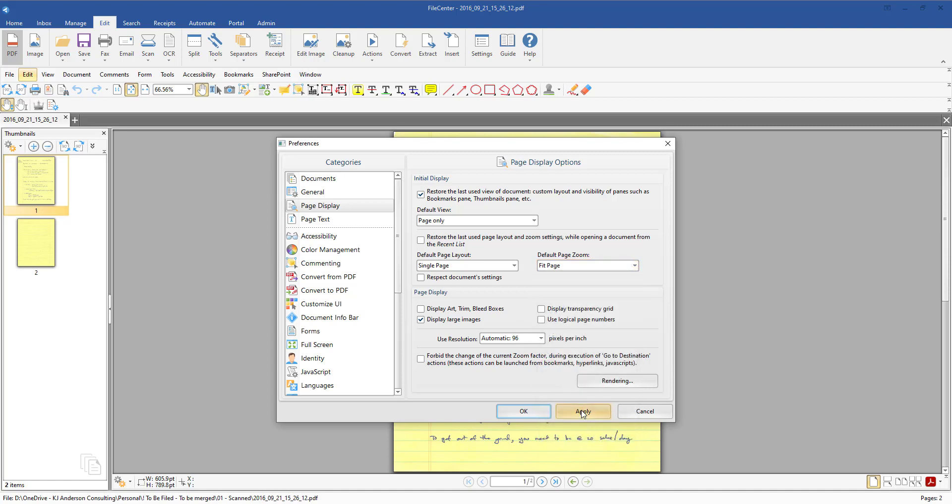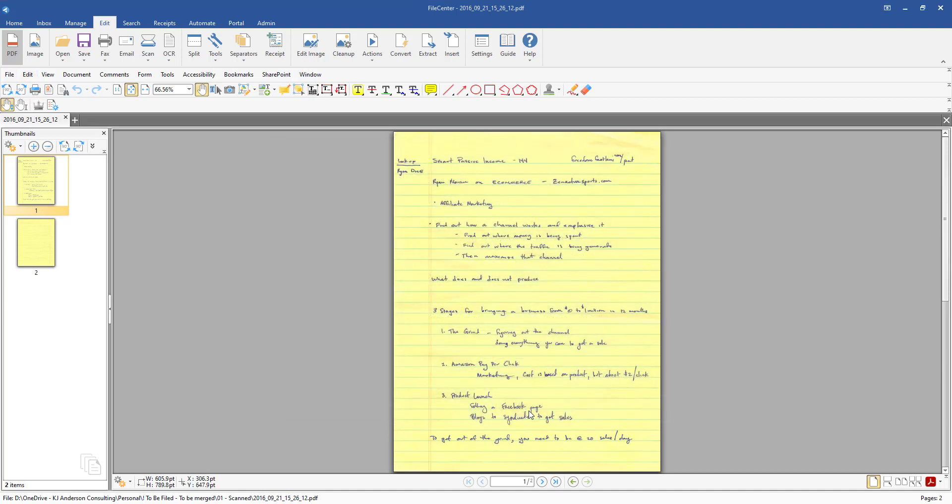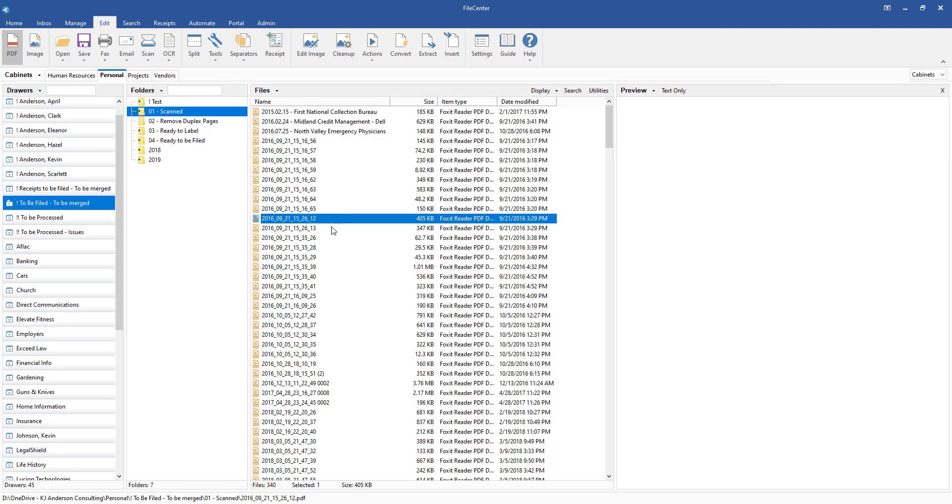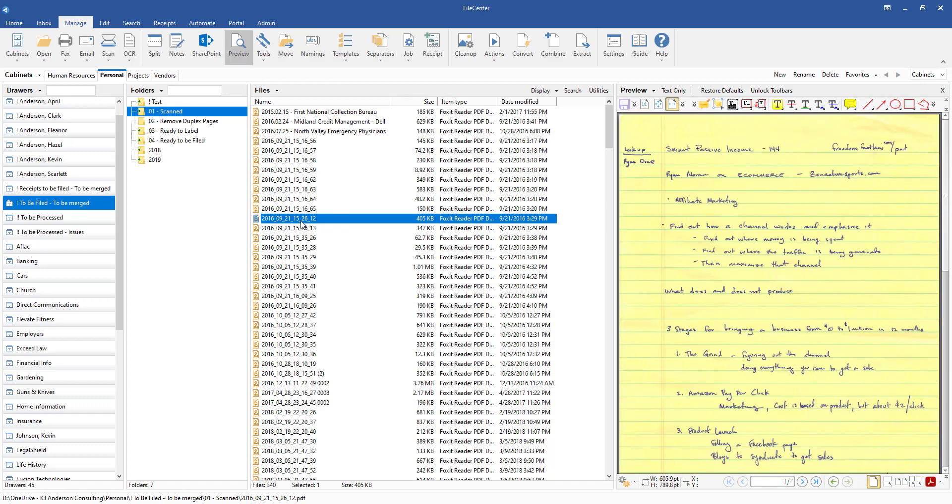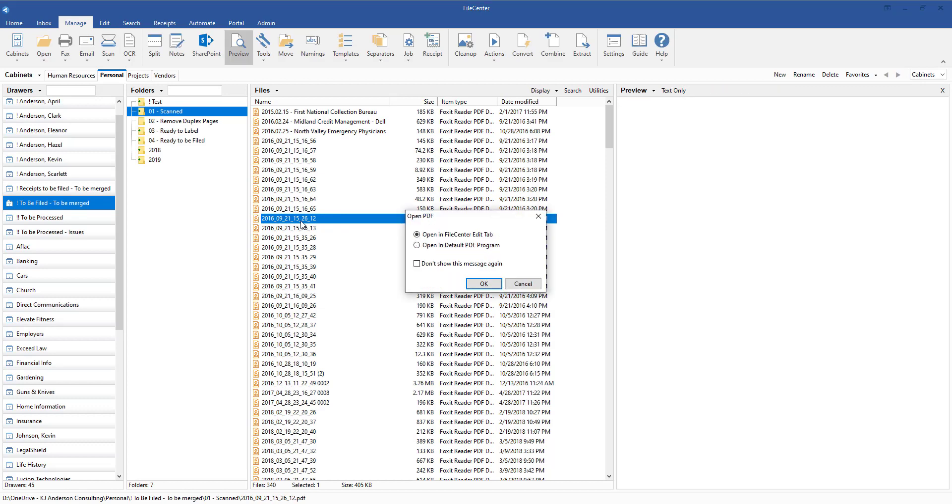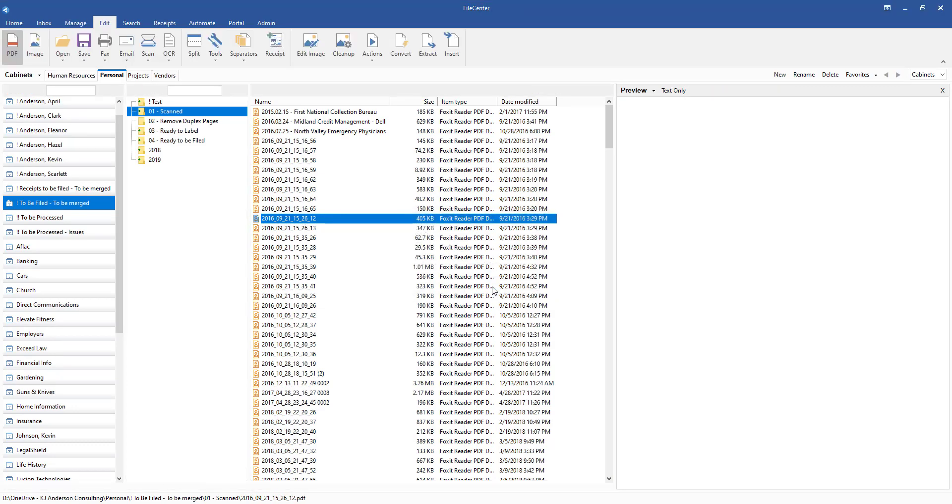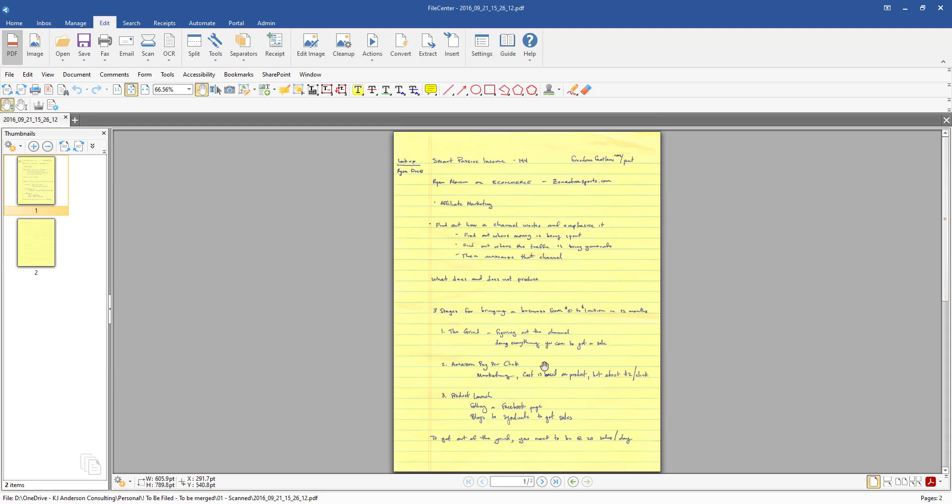Once you're done you just come in, click on Apply and then click OK and then you should be all set. If you close this PDF now and then reopen that into the program you'll actually see that those changes will have been saved.